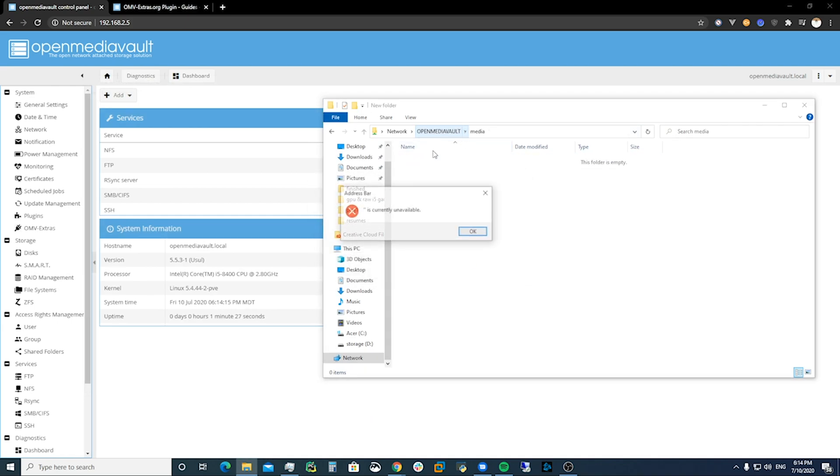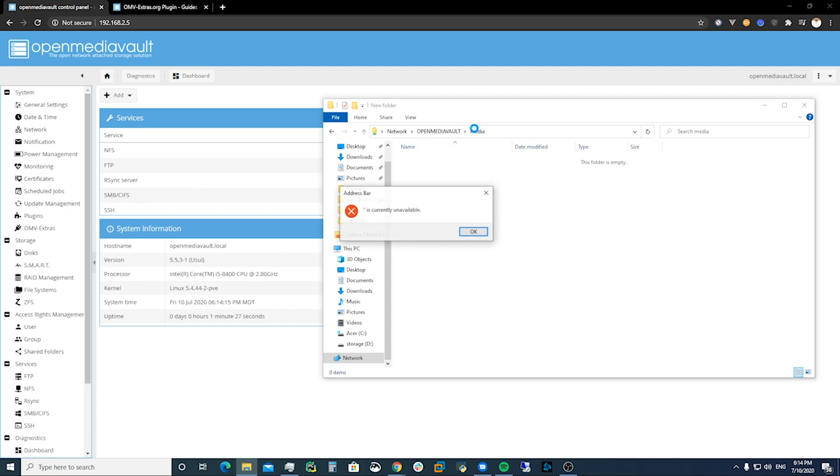So we've got our OpenMediaVault up. Pretty cool. Thank you for watching the video. If you've liked it, hit that like button and subscribe to the channel. Thank you.